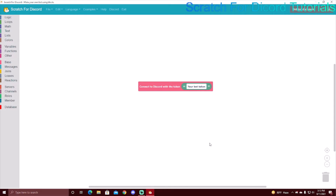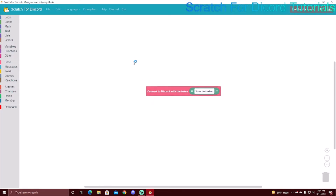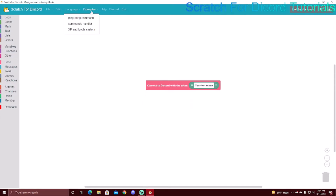So you started coding a Discord bot with Scratch for Discord, and now you want to release a second update. That's what I'm showing you today. The last video was how to set up a Discord bot for the first time. This video has two parts: one is if you have it saved - there is a save button right here - and the other is if you don't have it saved.